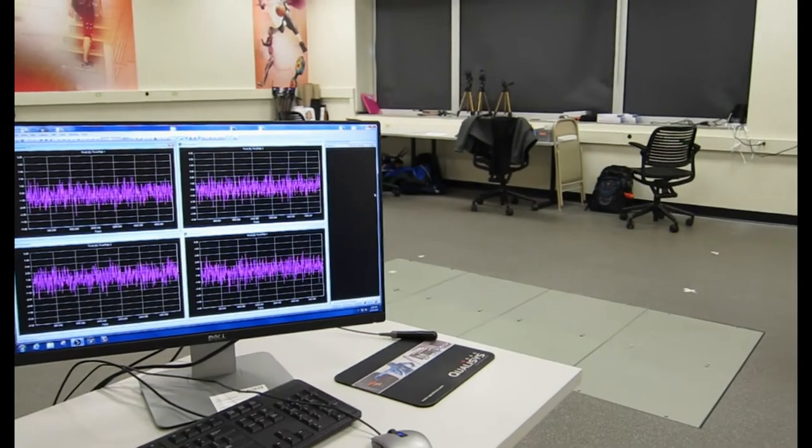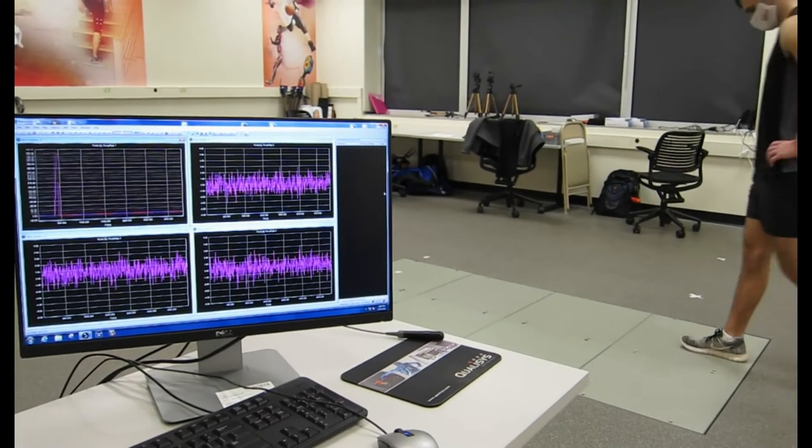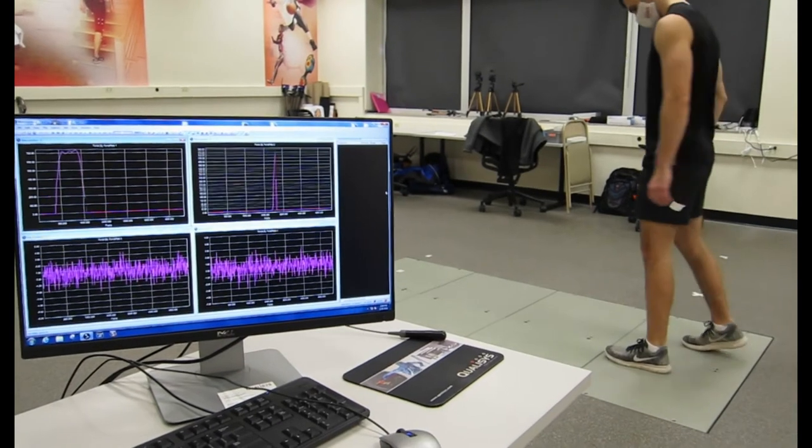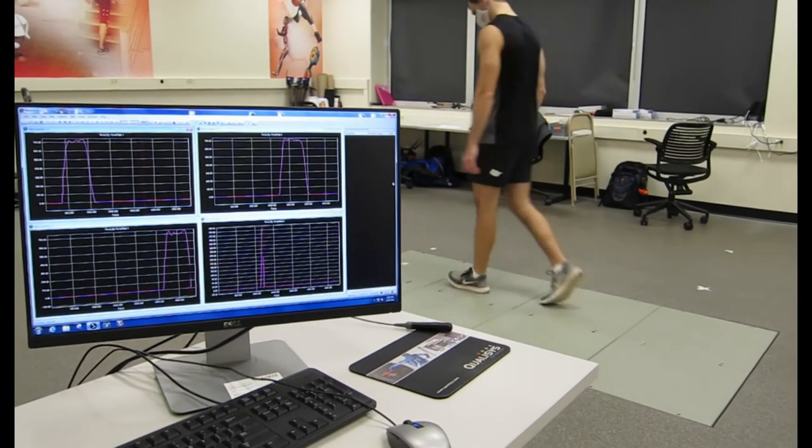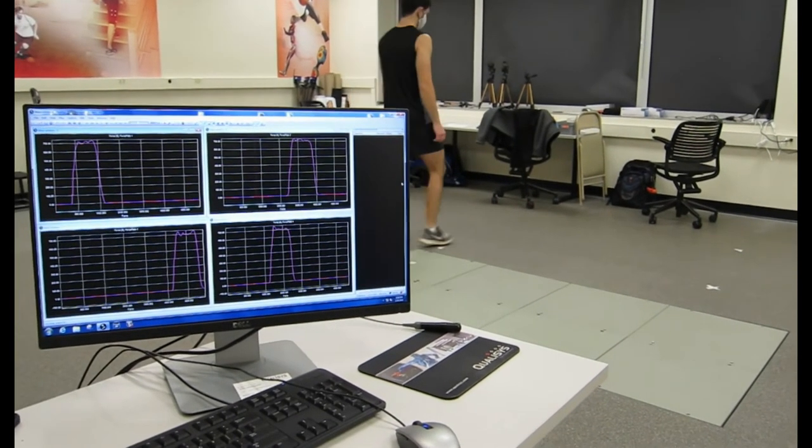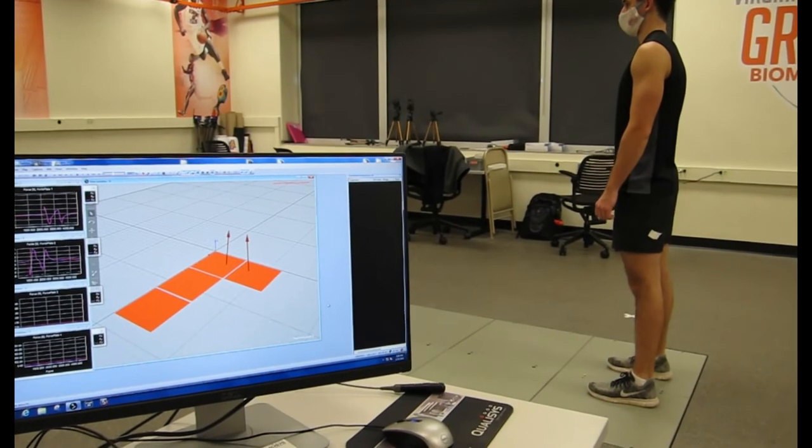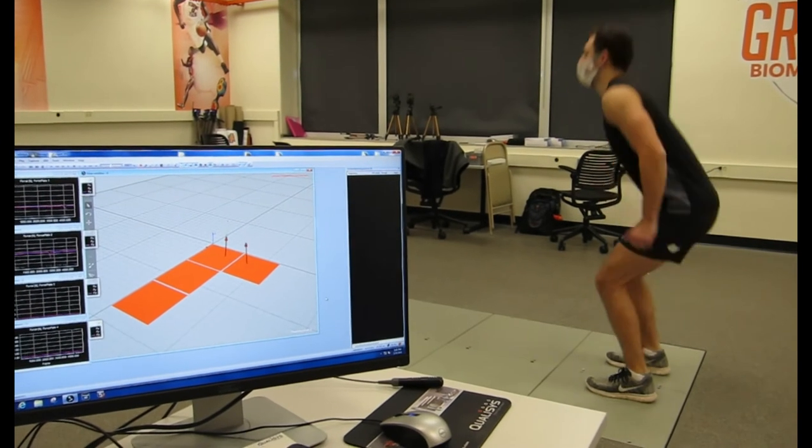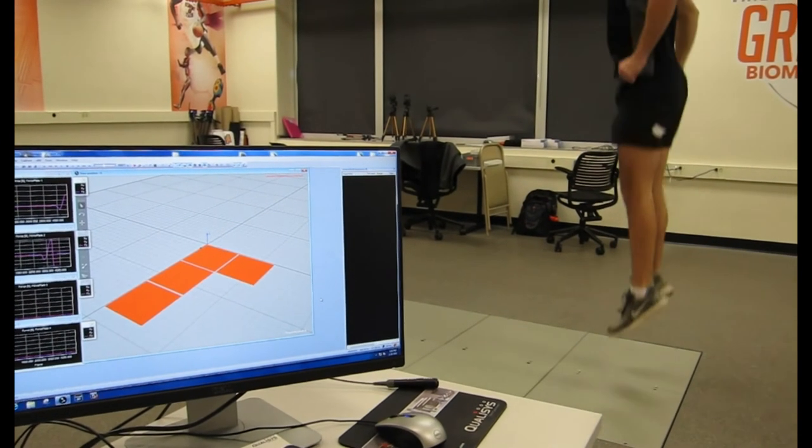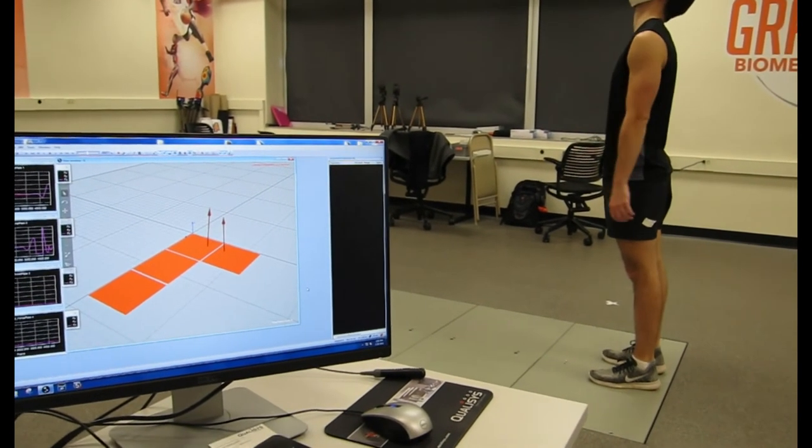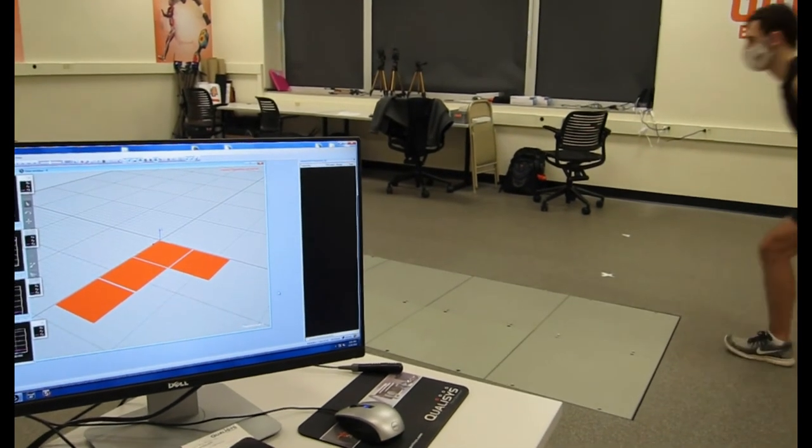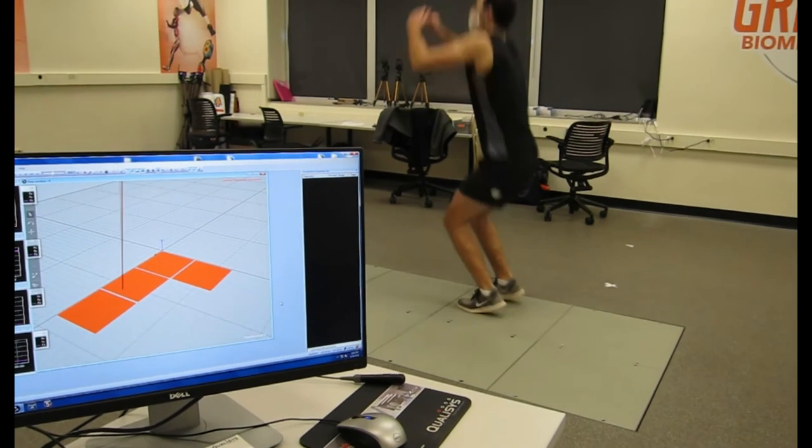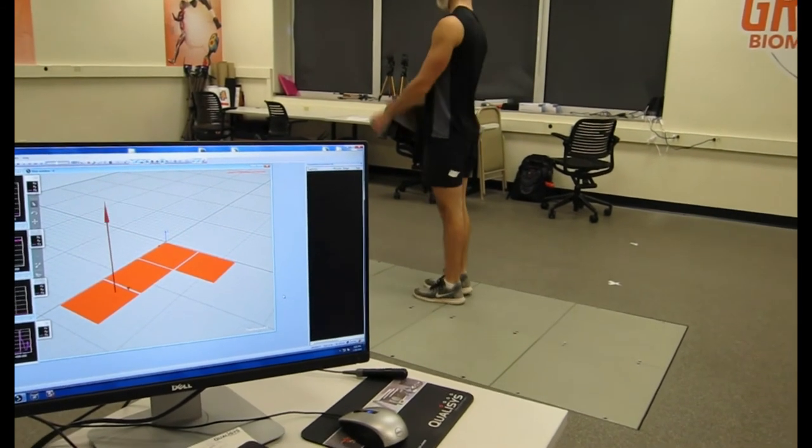An important measurement we can gather from these forces is the asymmetry of a person's gait or balance. This means we can see if a participant's left or right foot are applying the same amount of force. The more similar the left and the right side are to each other, the more symmetrical their gait or balance.